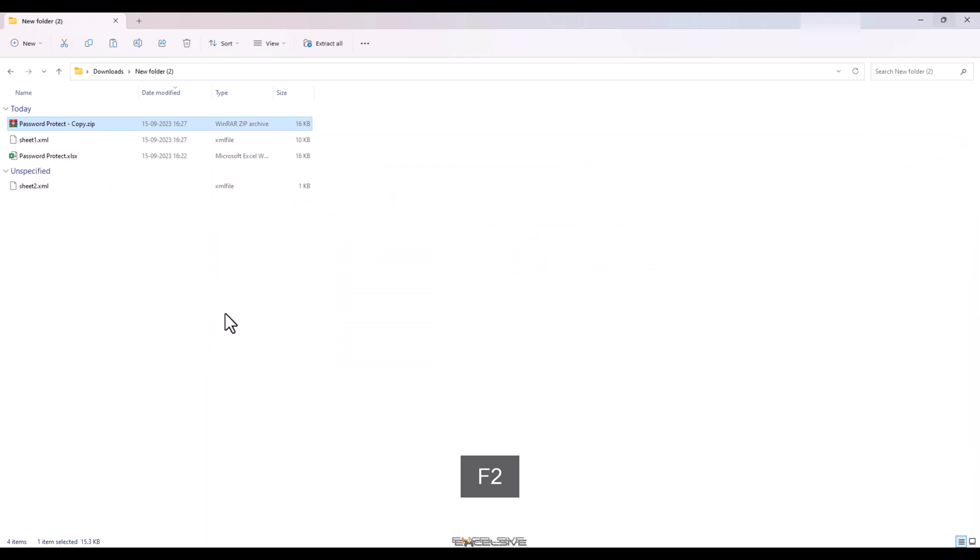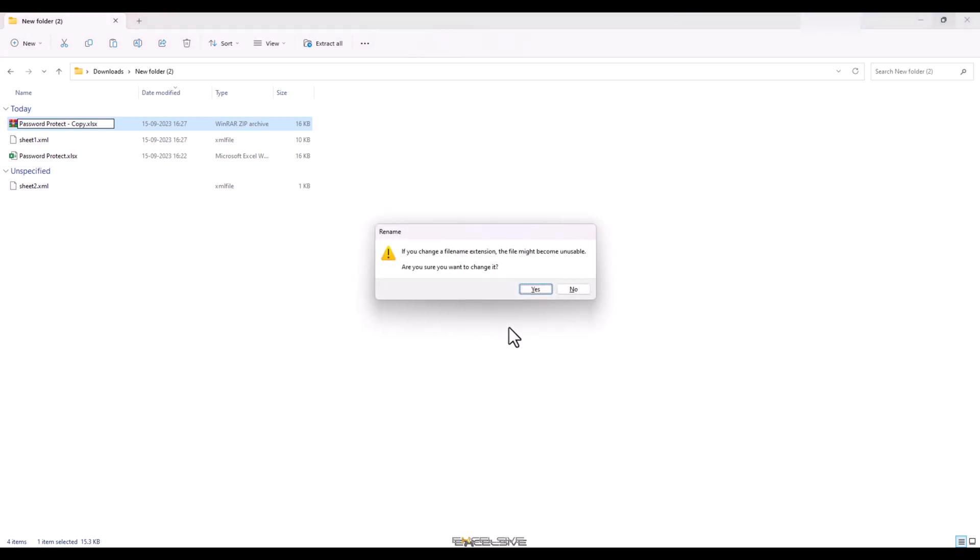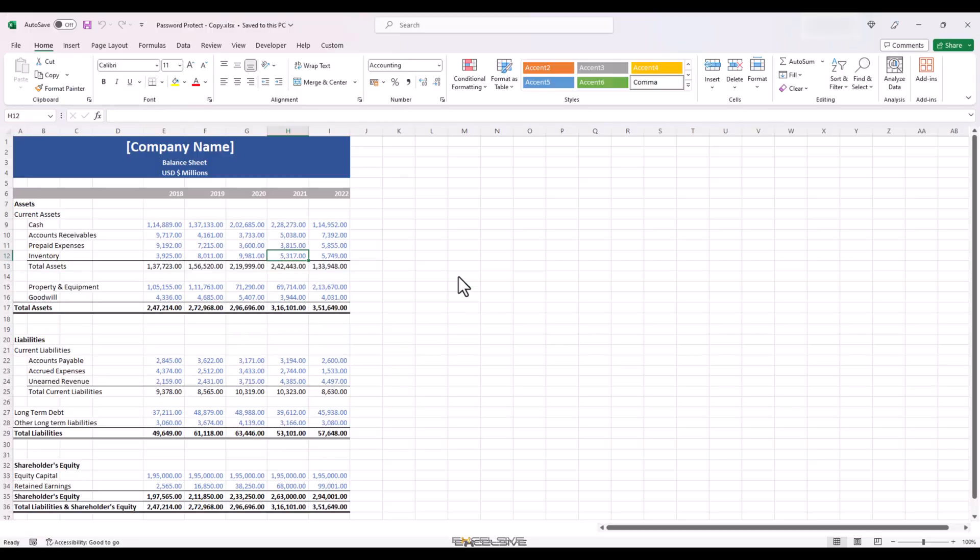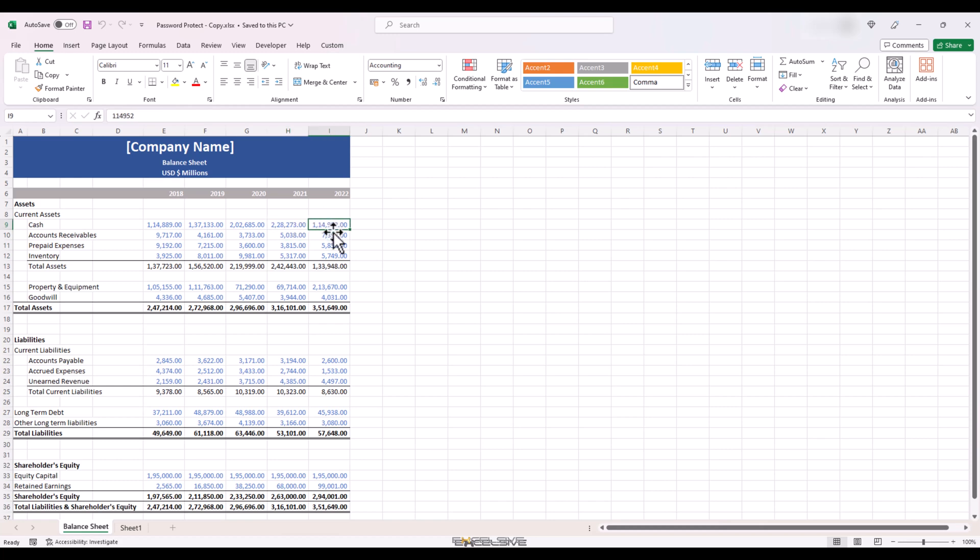Now we change the zip extension back to XLSX. So same process, F2 and change it back to XLSX. You will get the warning again that the file will be unusable. Hit OK and we have our Excel file back. The moment of truth is here. Open the file and let's see. And here we are. The sheet is unlocked and you are able to edit cells.